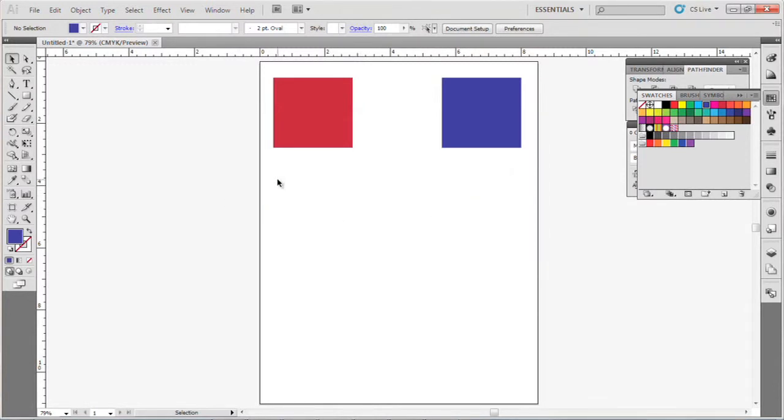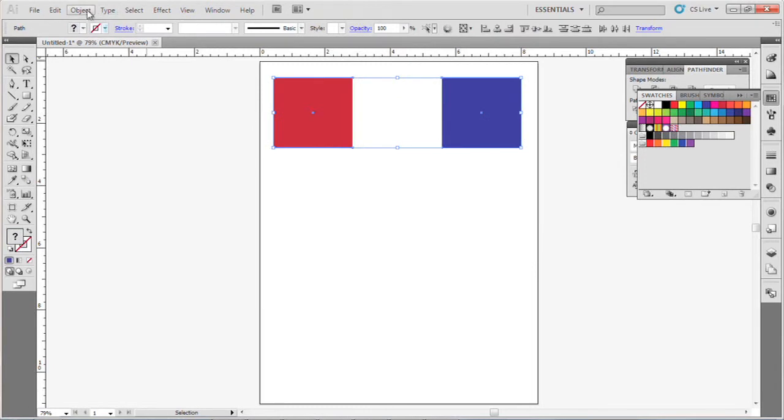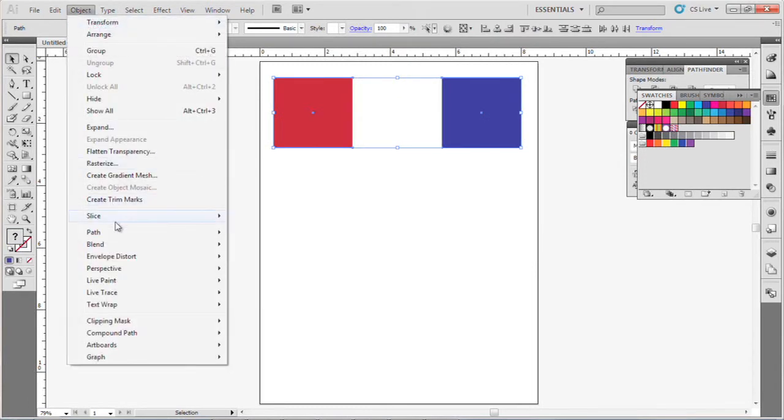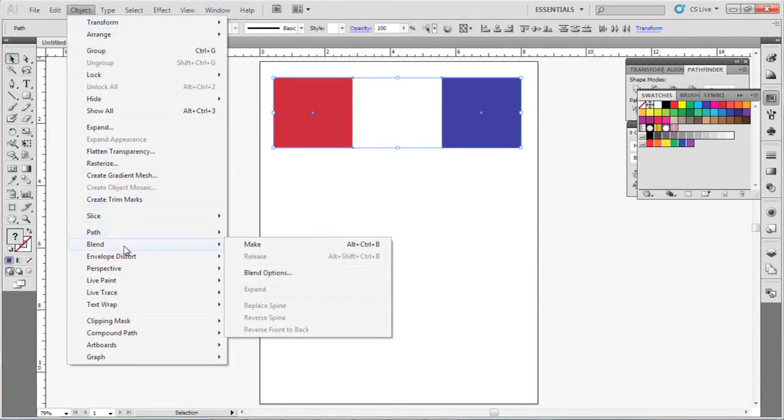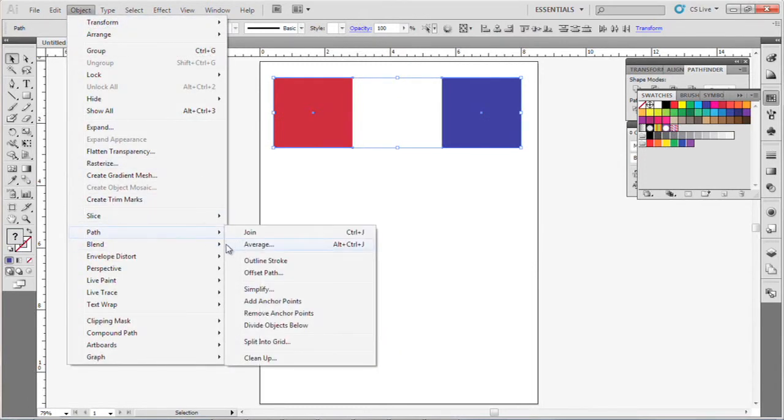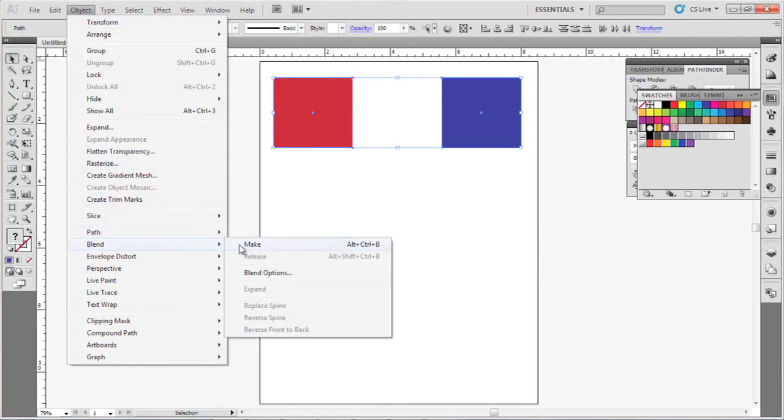Select both objects, click and drag, go to Object, Blend, and hit Make.